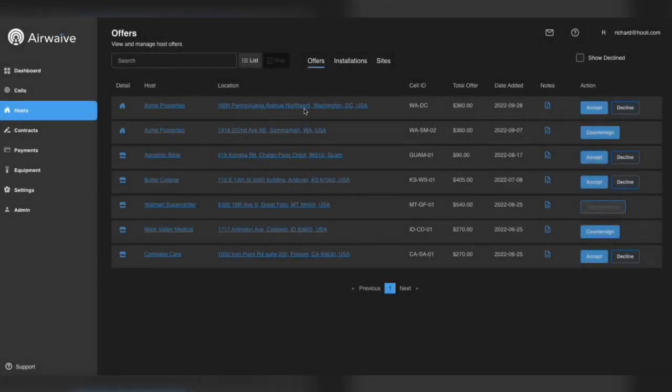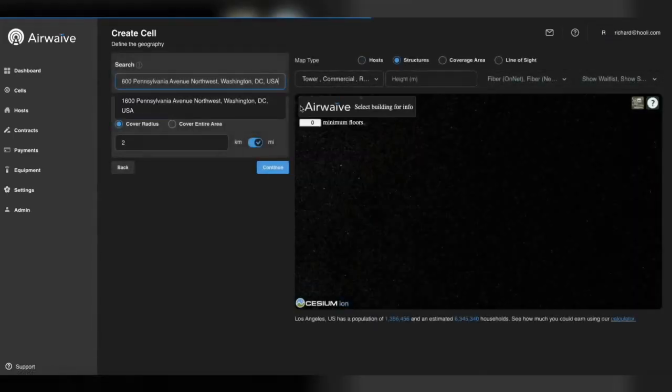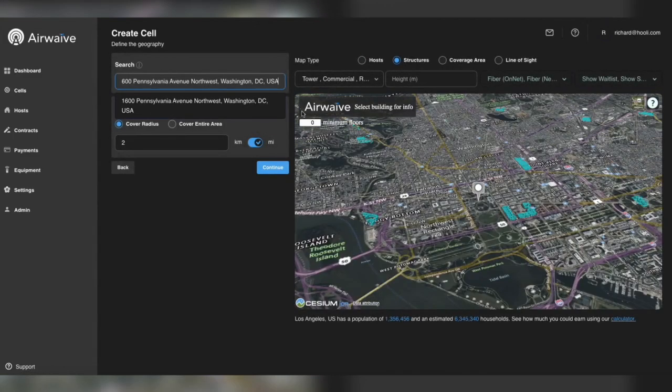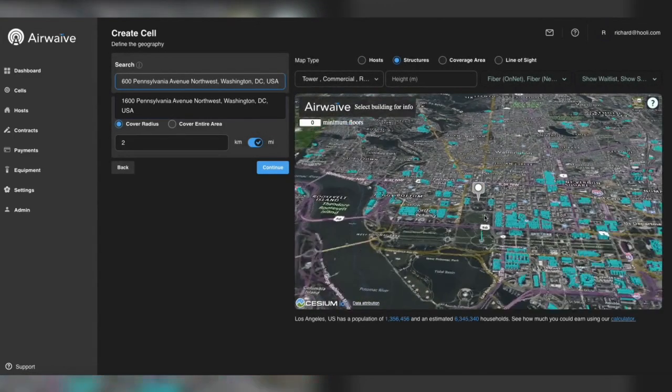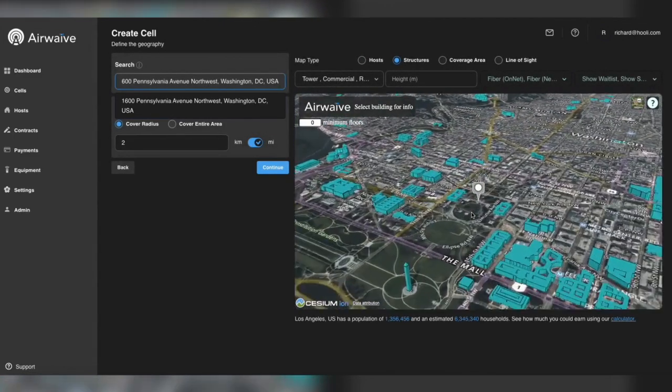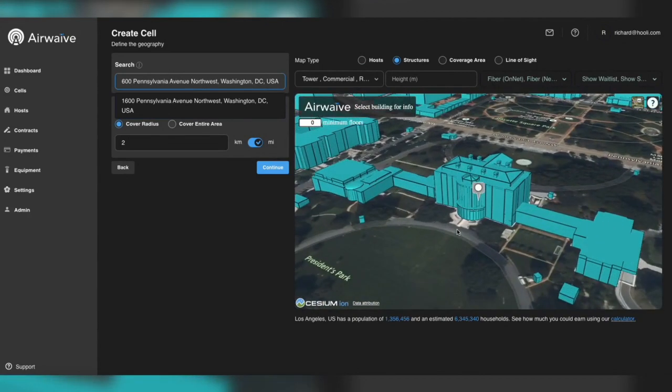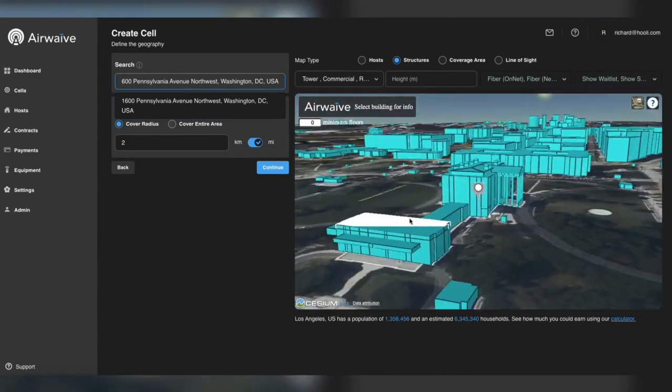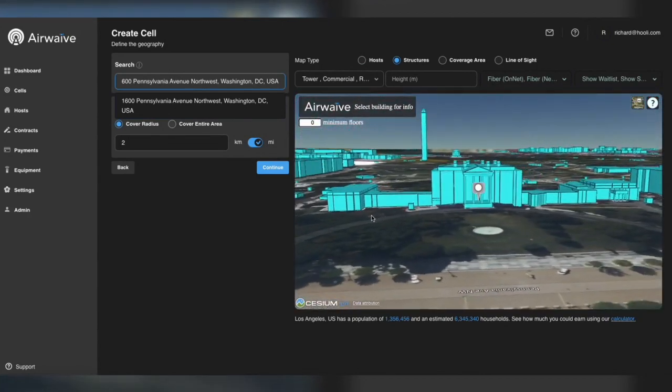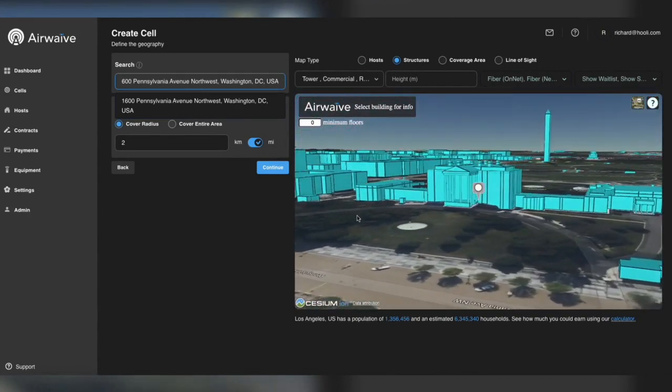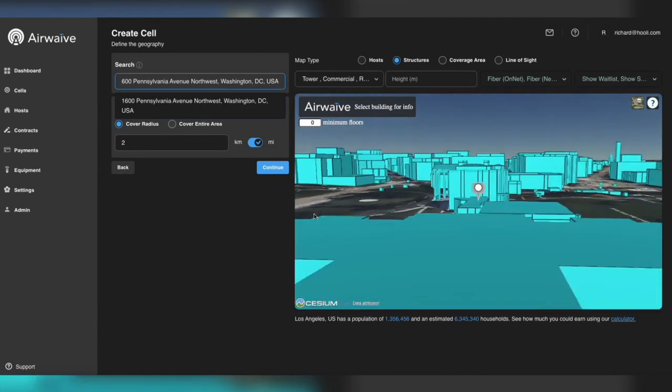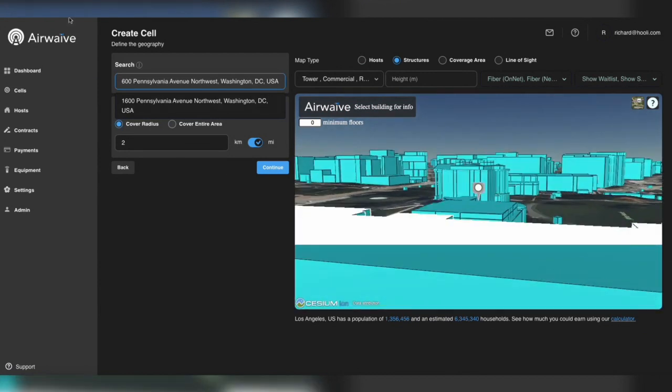Click on location, and you will see the three-dimensional view of that structure and the surrounding area. Click on the host name, and you can message them with requests for more information about their property or schedule a site survey.